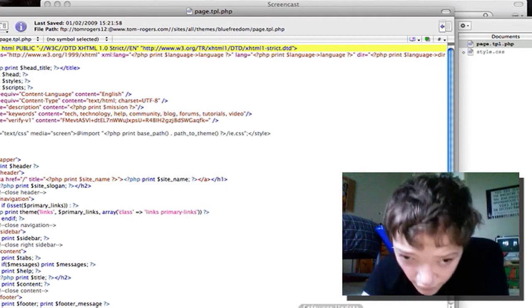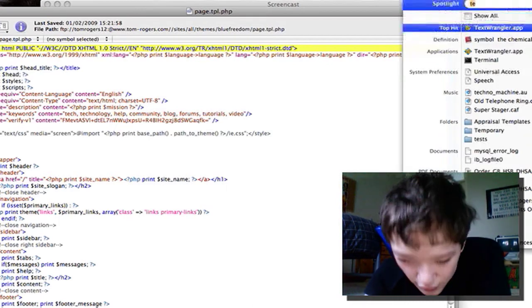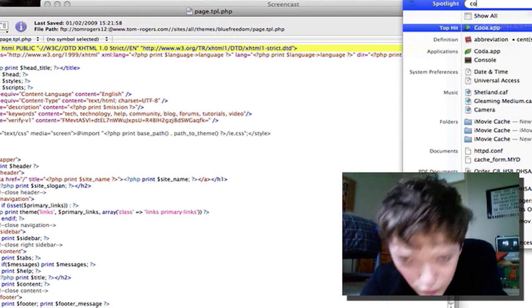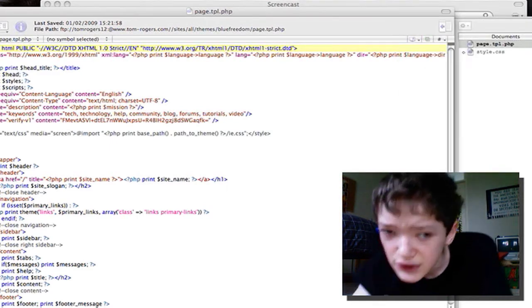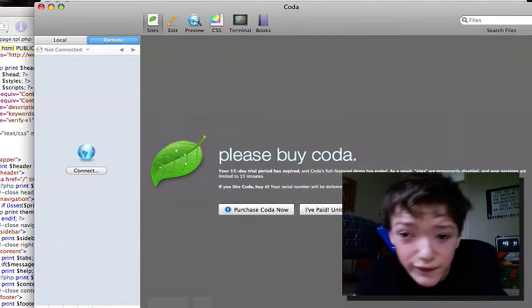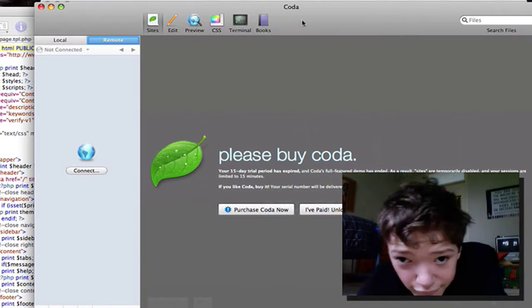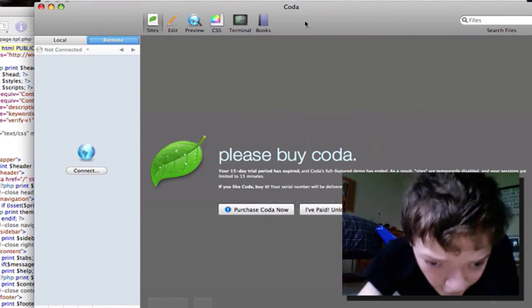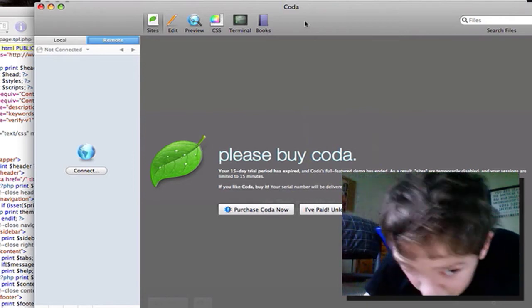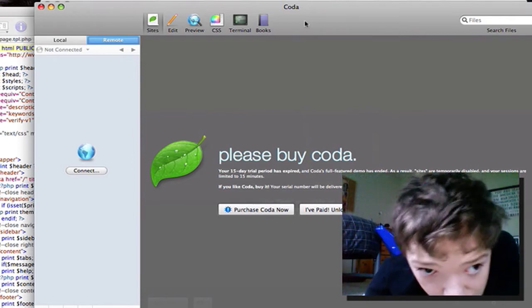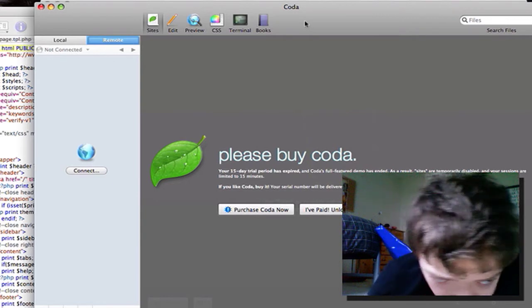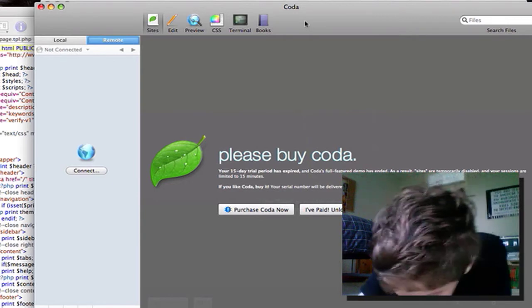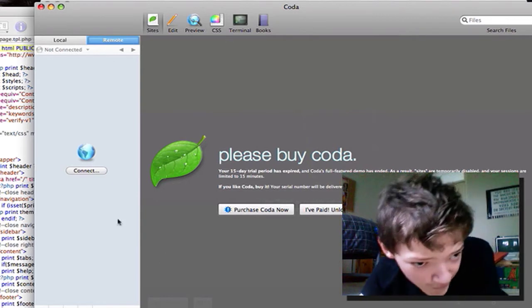And lastly I've got Coda which is a really useful tool and I think every web developer should have it. As you see, I've only got the trial version so it blocks out some features, but for what I want to do Coda is great.